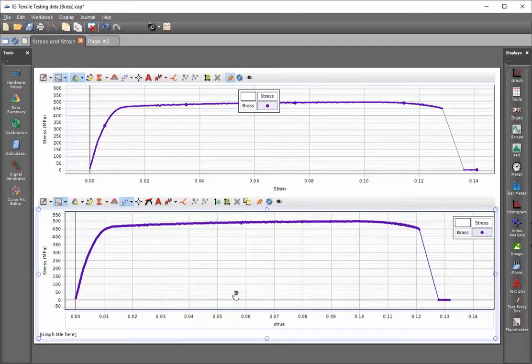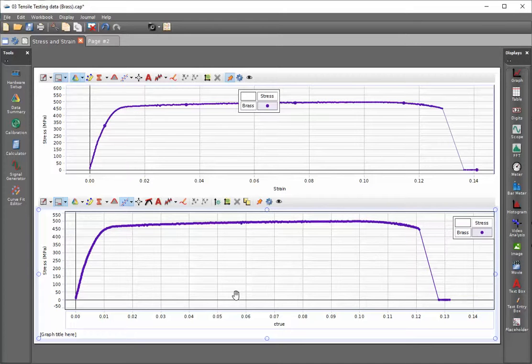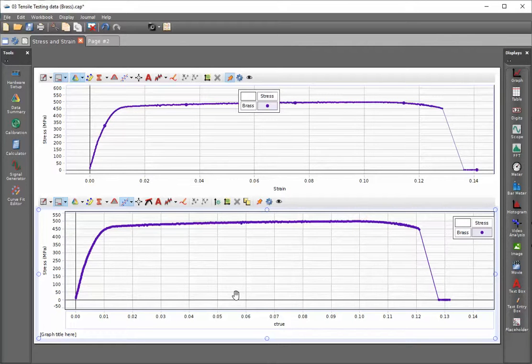Since the true strain uses the instantaneous length of the gauge length as its initial length, you can see that the true strain of the sample is actually going to be less than the engineering strain.